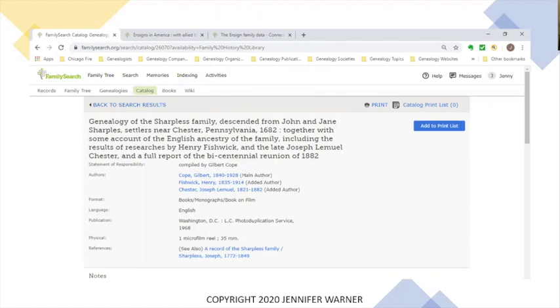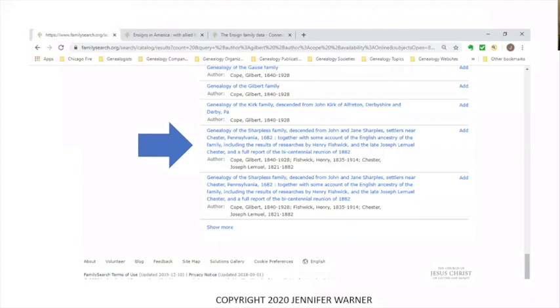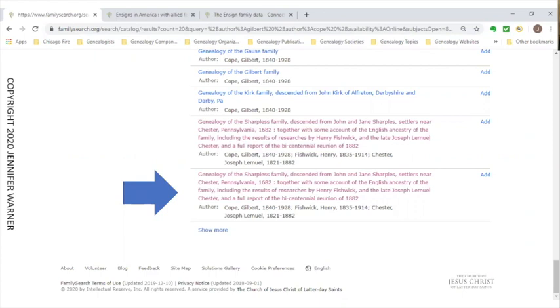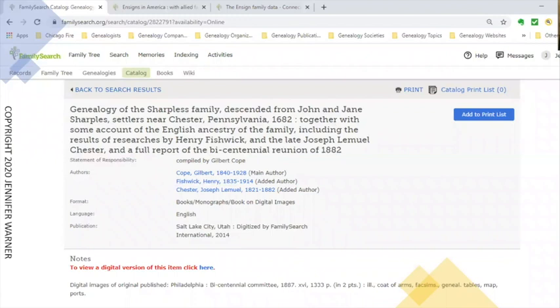This is what a microfilm reel record looks like. Going back to the Gilbert Cope results — the microfilm version is one item, and the actual book is a separate item down below. I click on the book: Genealogy Sharpless Family Descended from John and Jane Sharpless, Settlers Near Chester, Pennsylvania, 1682. This is the actual record, giving title information. This was digitized in 2014 — about six years ago.